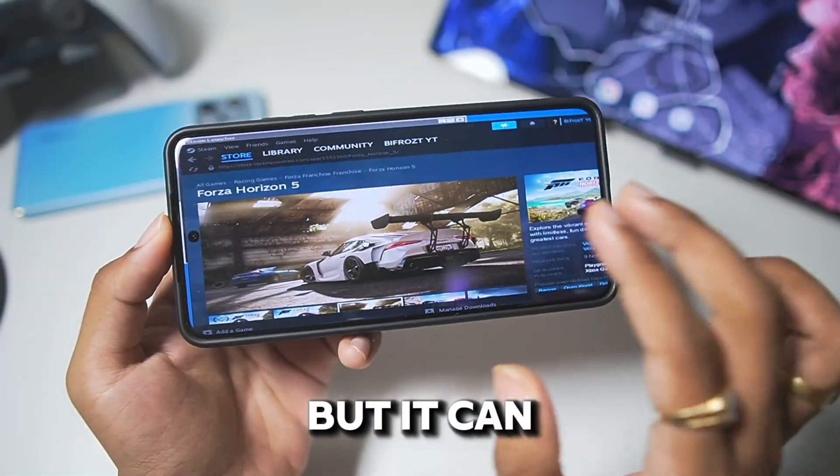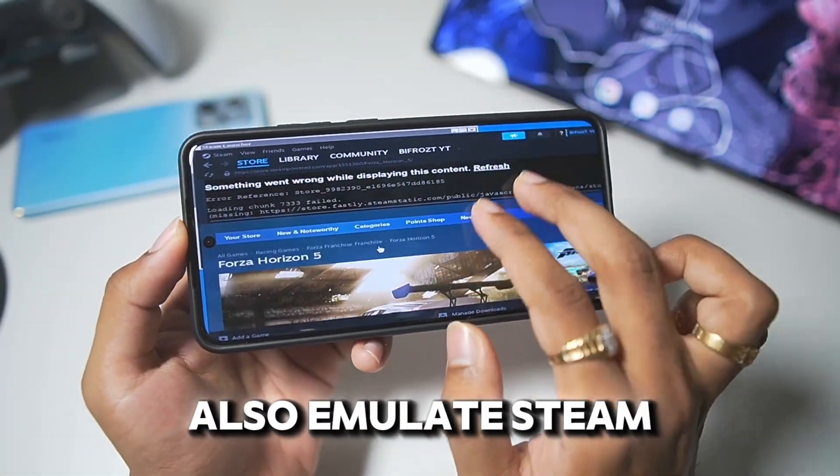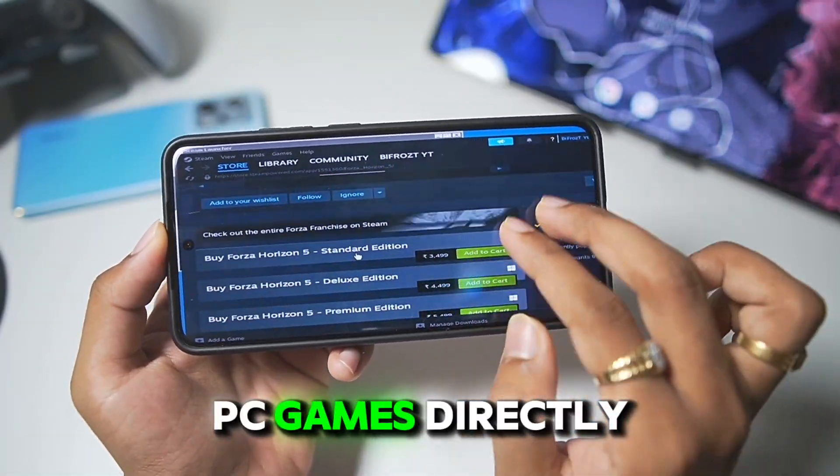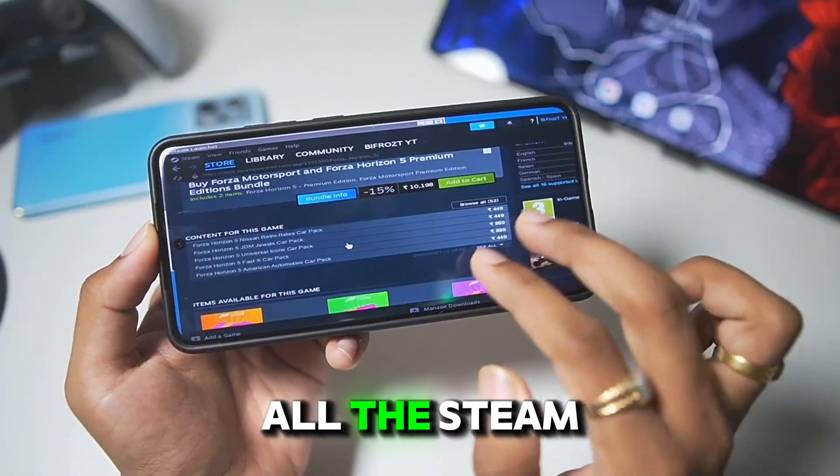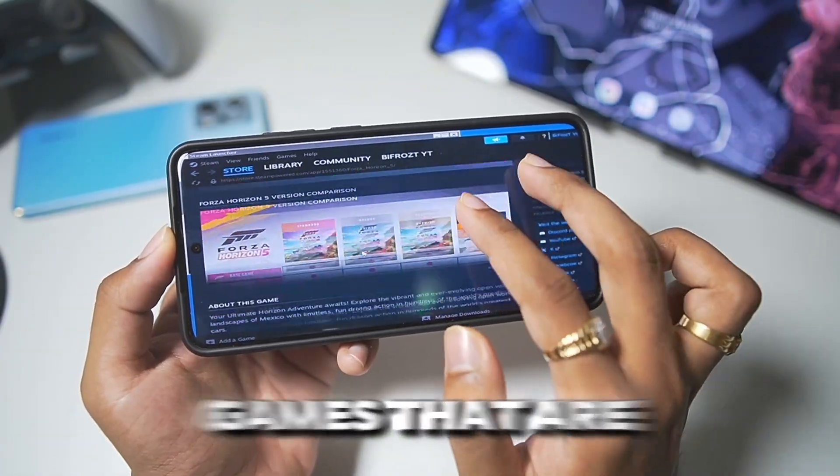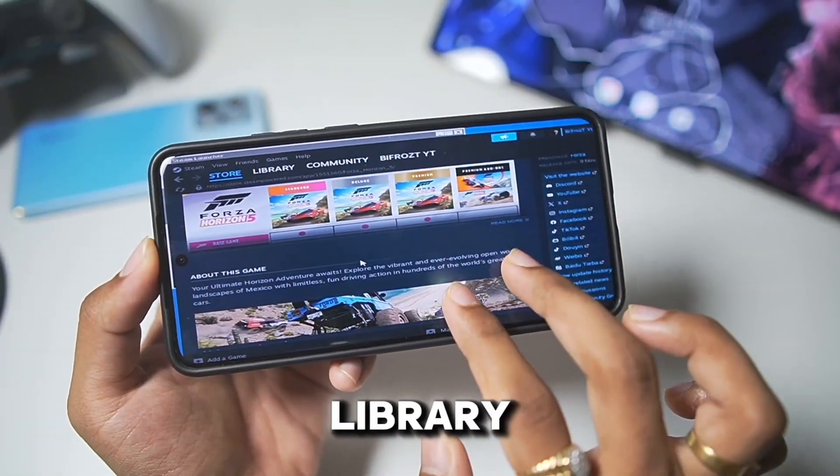Not just that, but it can also emulate Steam PC games directly on your Android device, all the Steam games that are available in your library.